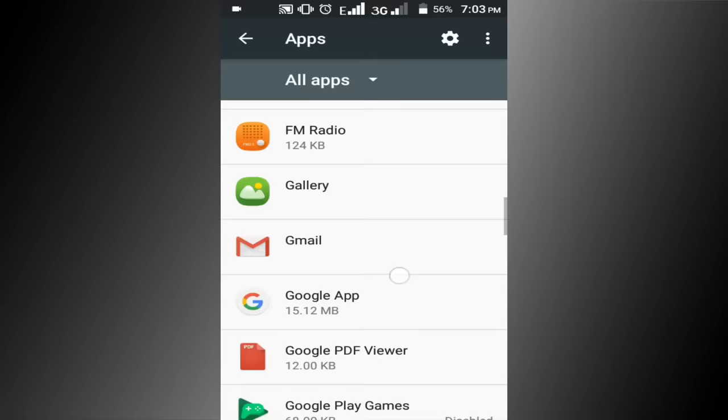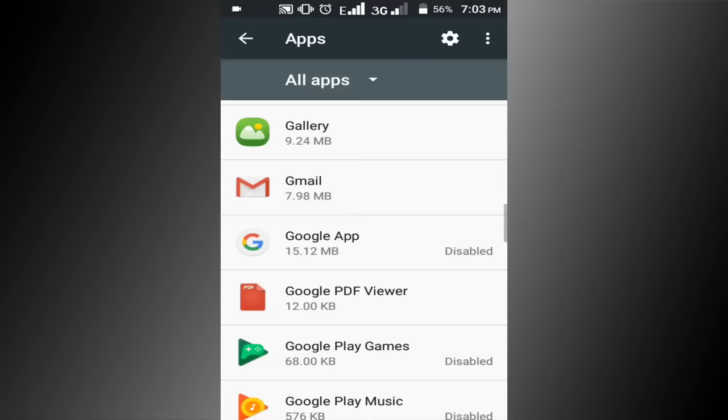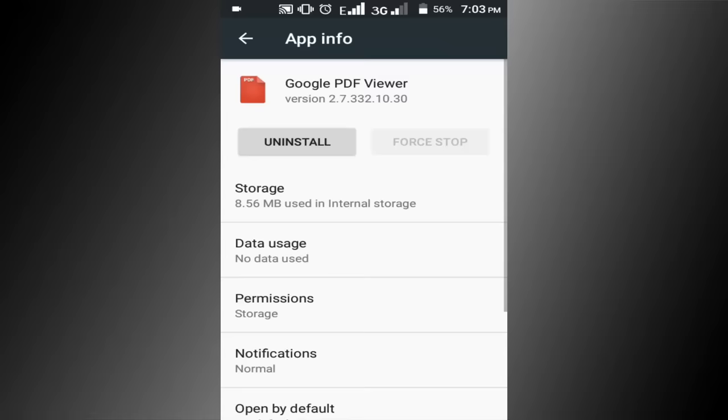I am not using Google app software, so click on this disable option. I am not using Google PDF viewer software, so click on this uninstall option.